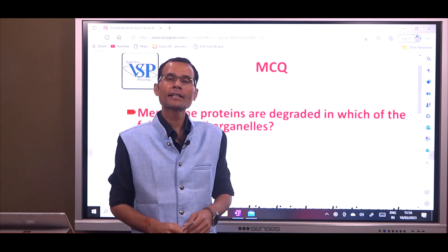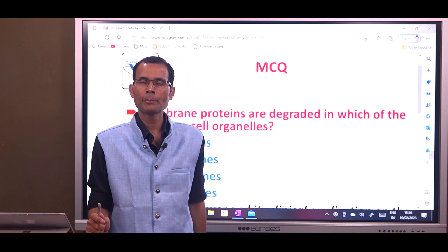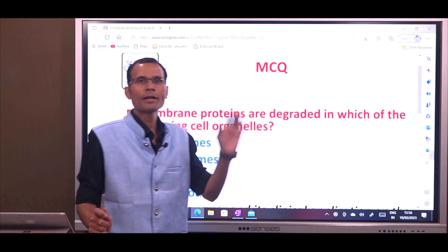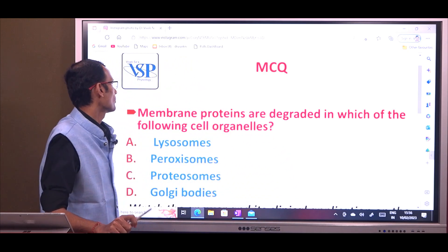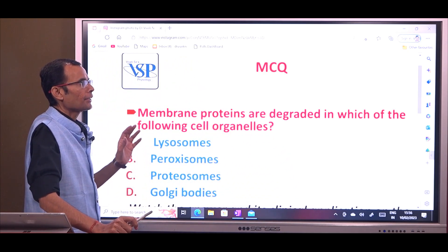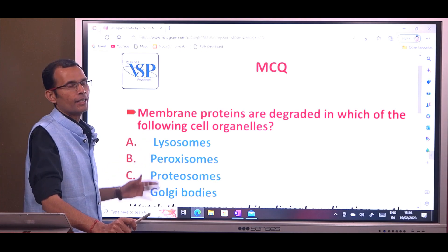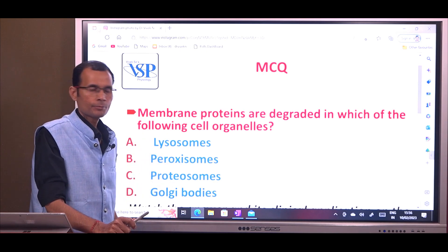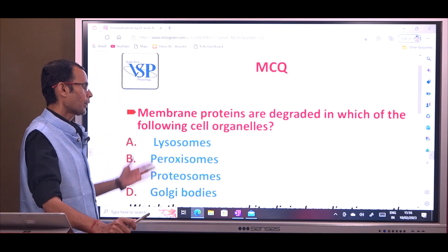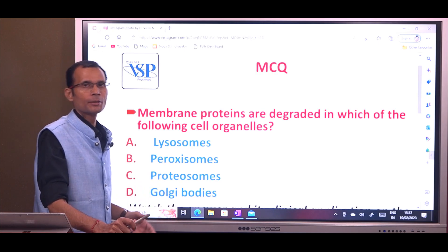Hello friends, recently I had asked one MCQ on my social media platforms. Let's try to find out the answer. Membrane proteins are degraded in which of the following cell organelles? Lysosomes, peroxisomes, proteosomes, or Golgi bodies.